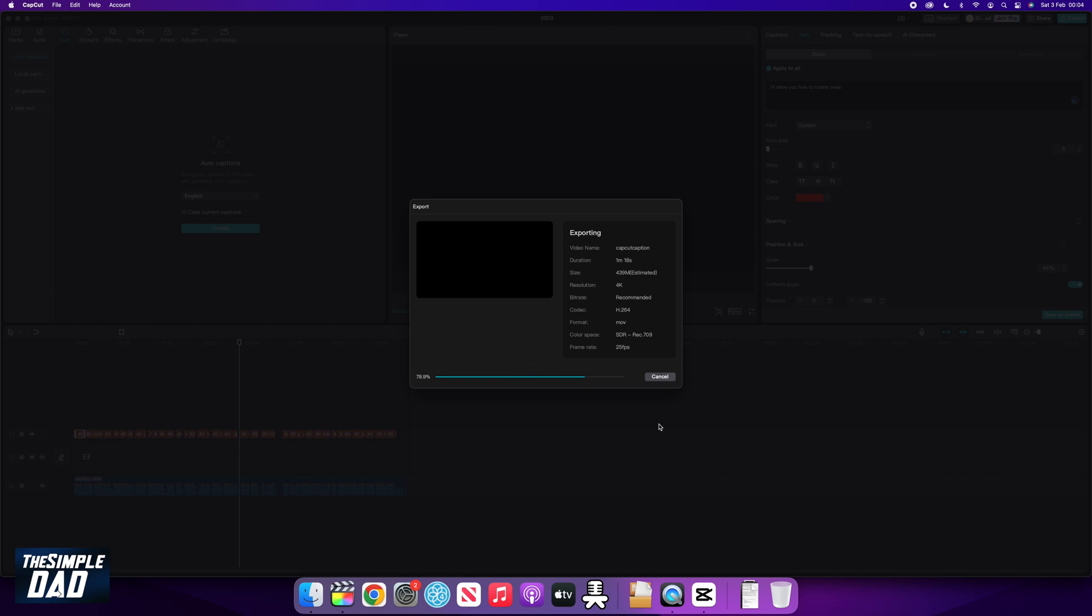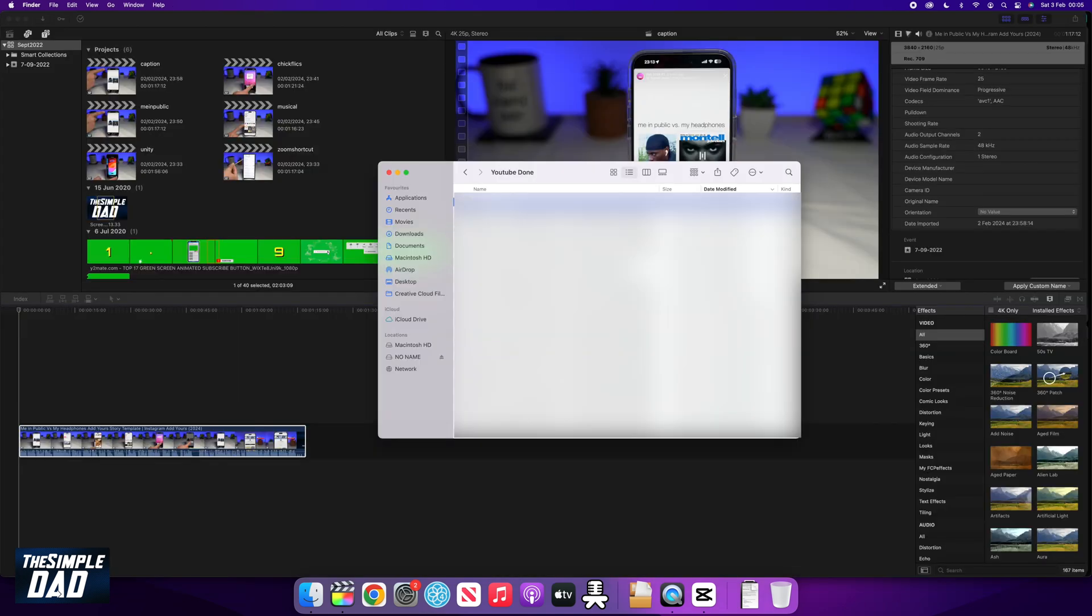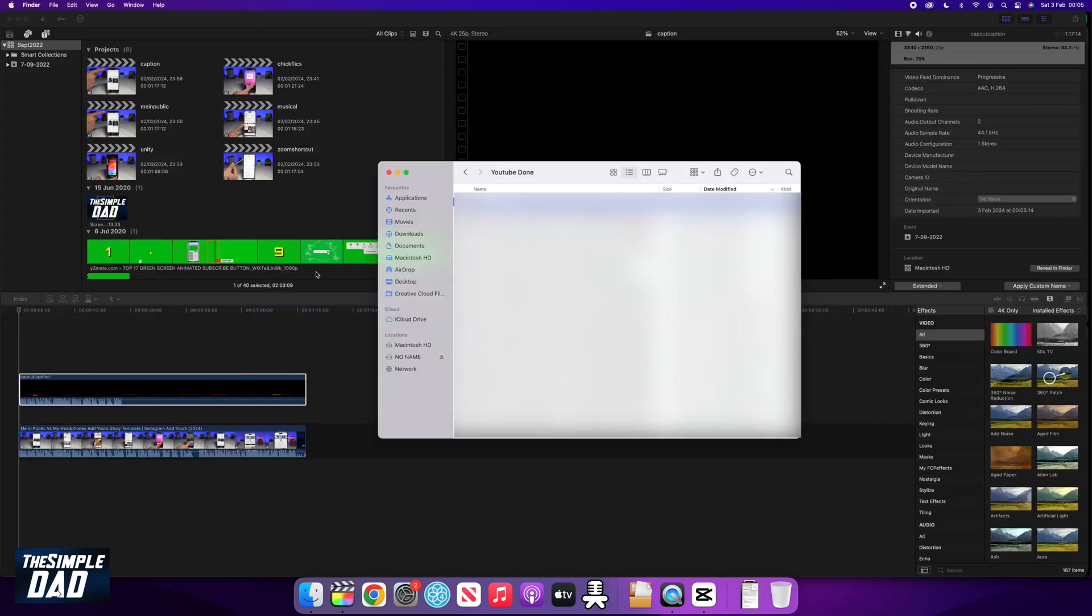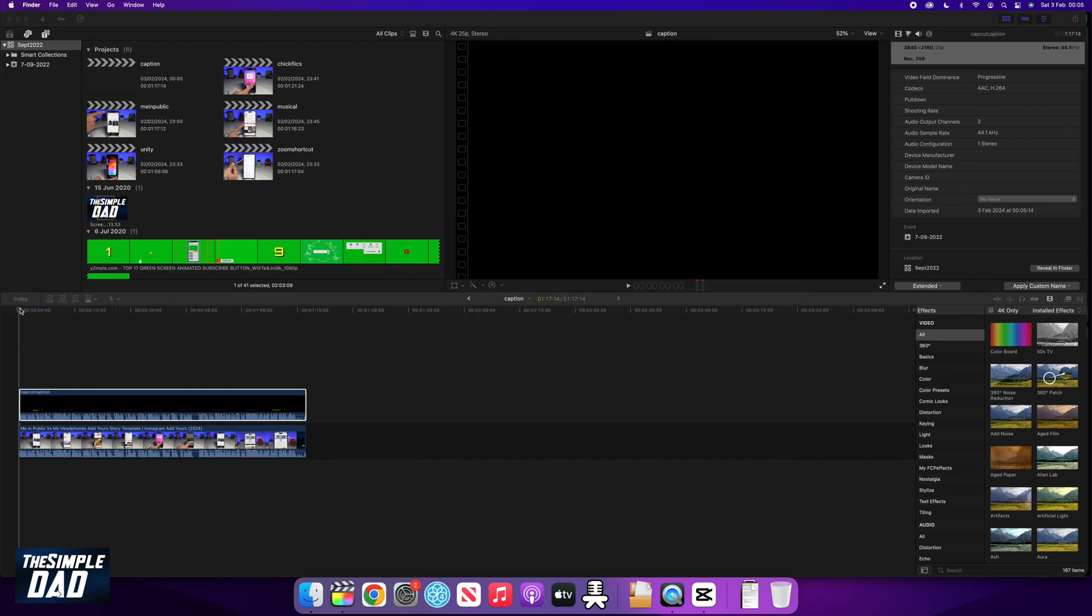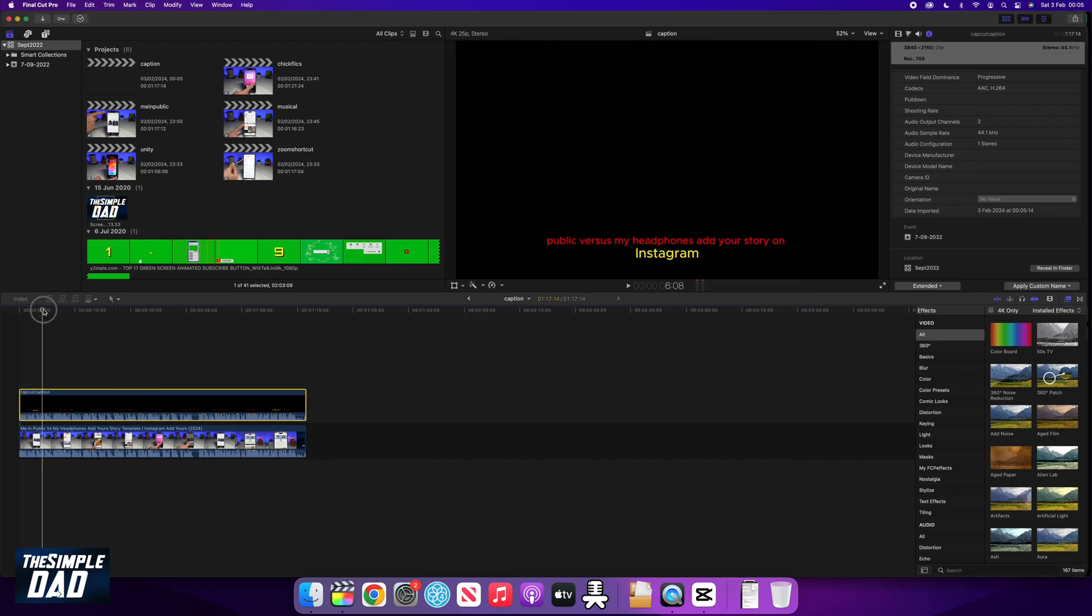Once that's done, let's go back to Final Cut Pro. Import the video you exported from CapCut and make sure you place it on top of all the video and the sound.